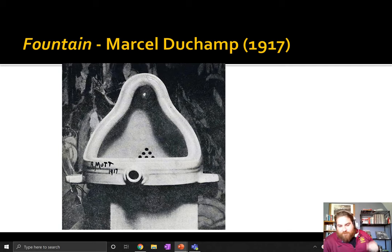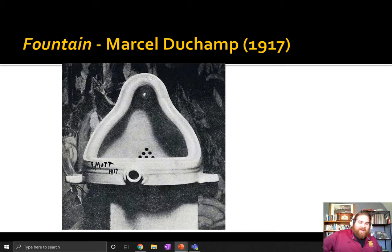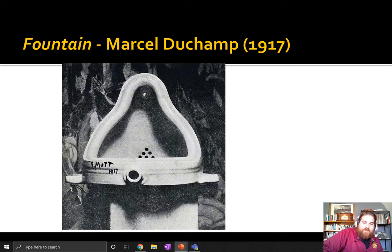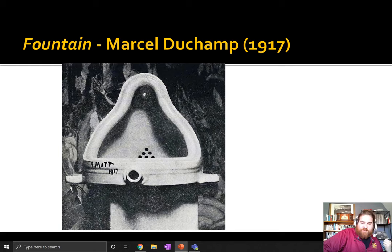If you figured out that this is indeed a toilet, you are right. This is a urinal that is flipped upside down and it is a piece of artwork. In 1917, the artist Marcel Duchamp put this out in an art gallery and called it Fountain.